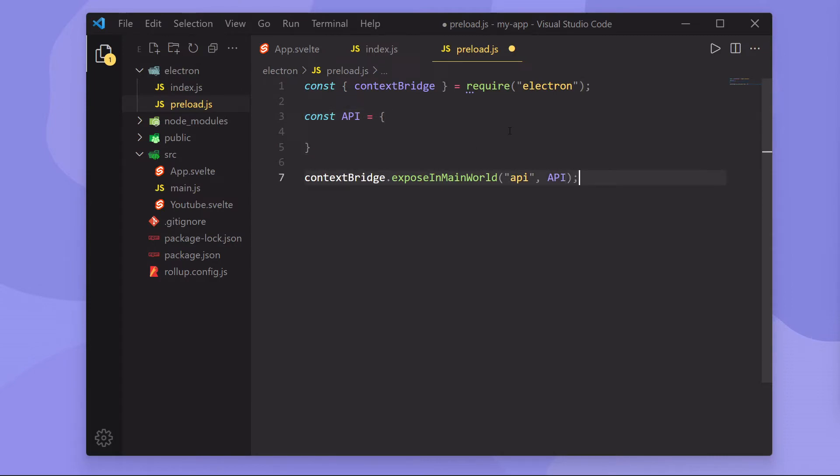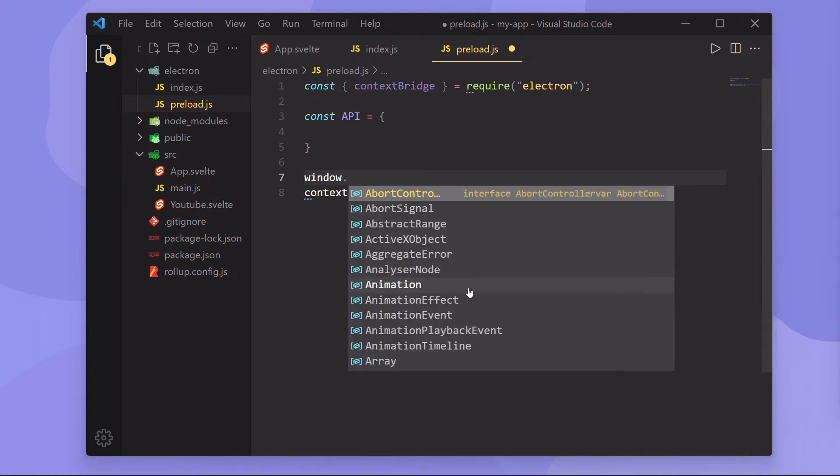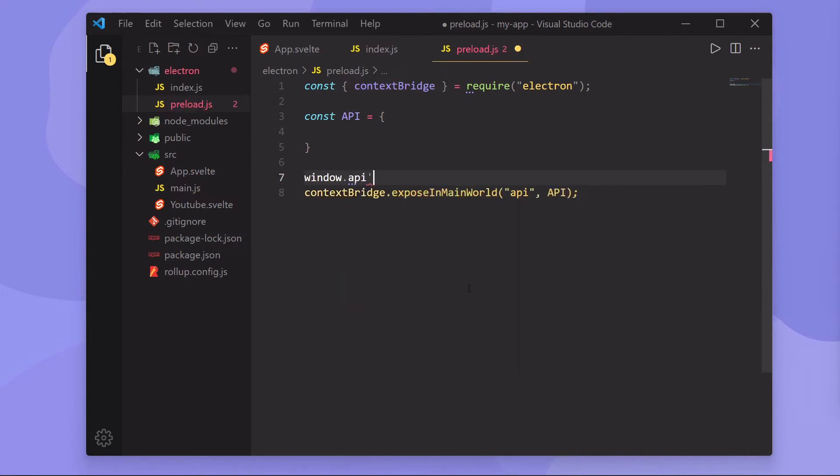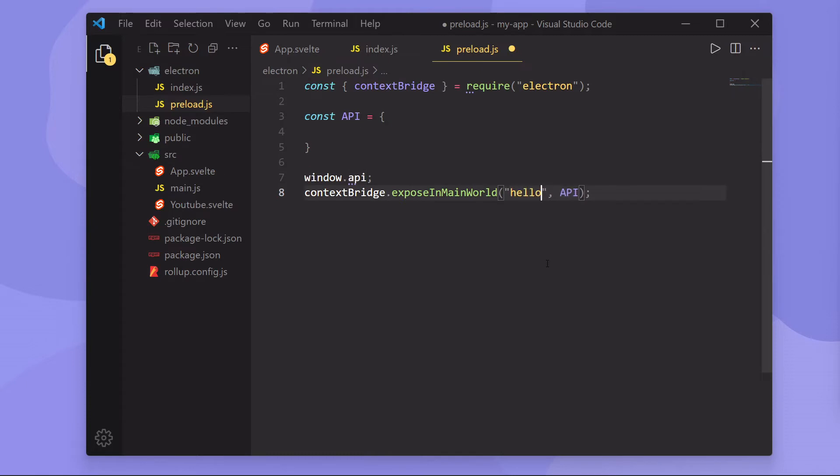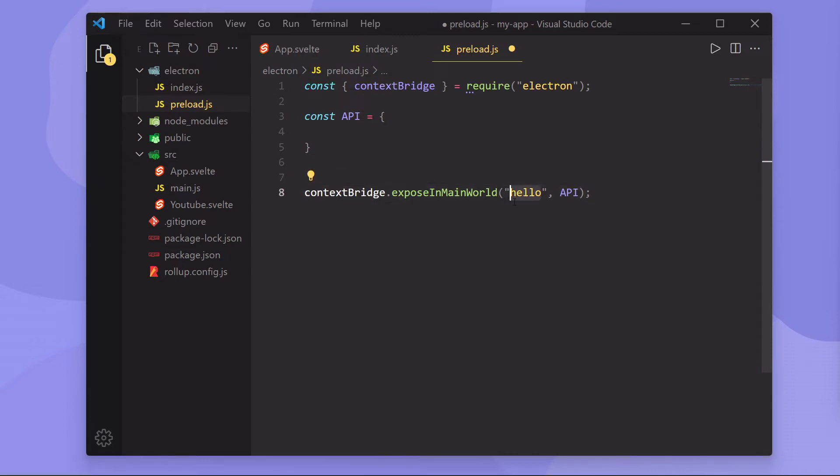So that is actually it. Inside of our render process, to actually get access to this object, we would simply have to do window dot and then lowercase API. The reason it's lowercase API is because that's what we called it here. If we called this hello, then to get access to whatever's inside this object, we would have to do window.hello. So we obviously do that right there. And there we go. So I'm going to go back and call this API.